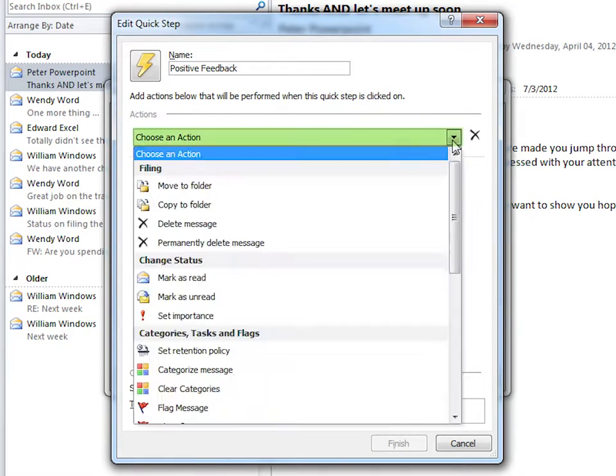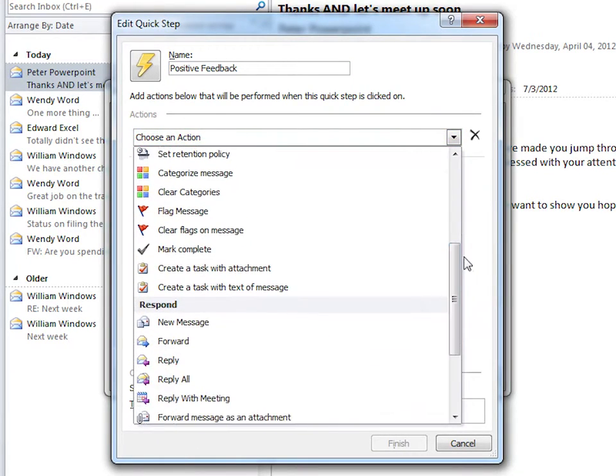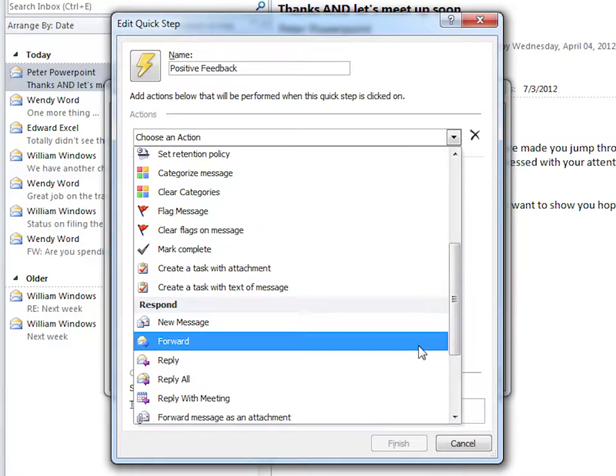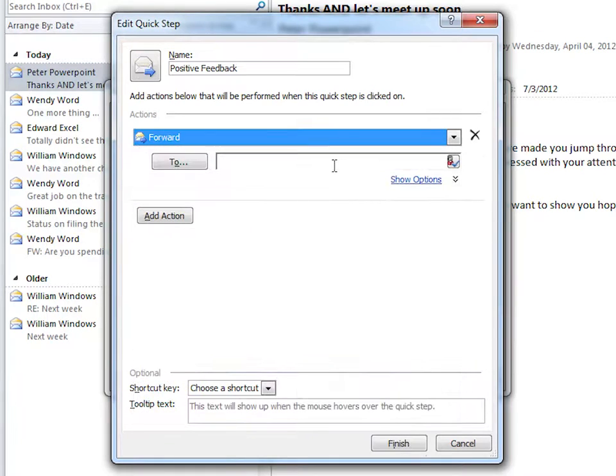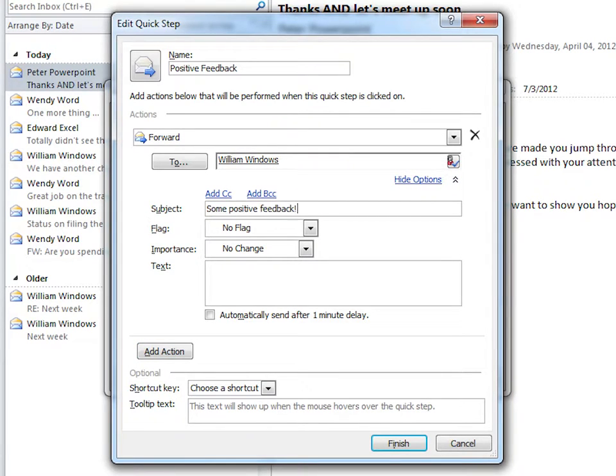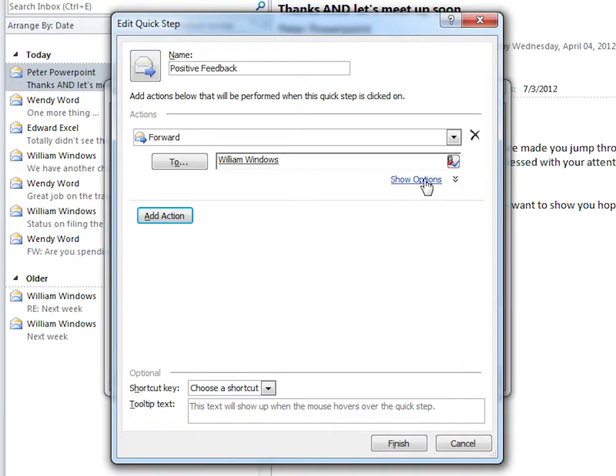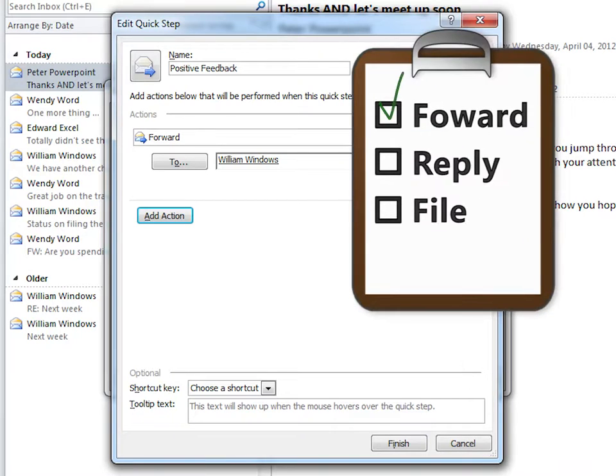In this Choose an Action dropdown scroll down to Forward and type in the boss's email. We can edit this by clicking on the Show Options link. We'll change the subject to Some Positive Feedback and add some text to the forwarded message. When you're done, click on Hide Options. Now we have the first part set up.